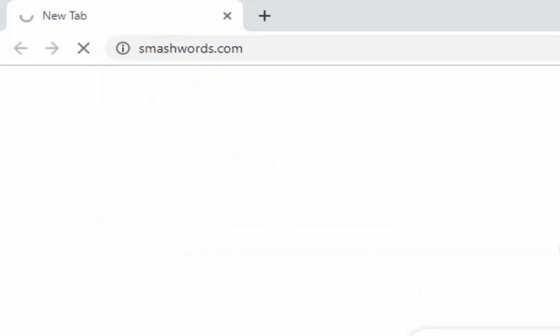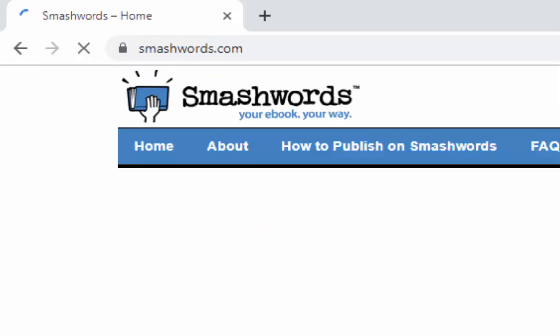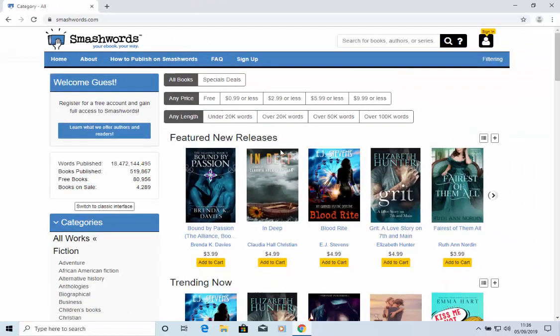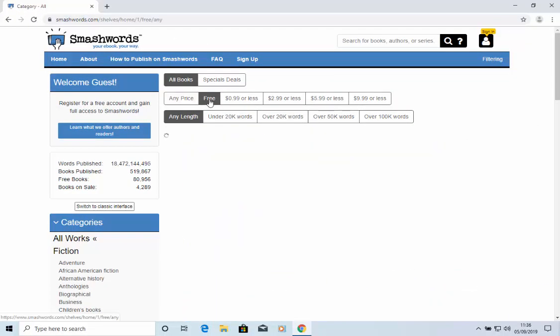Okay, smashwords.com. I go there and once the site has loaded, let's just look at the free books. So let's click on free.